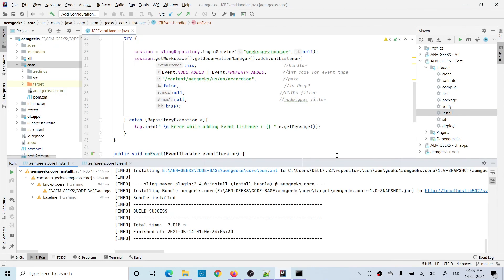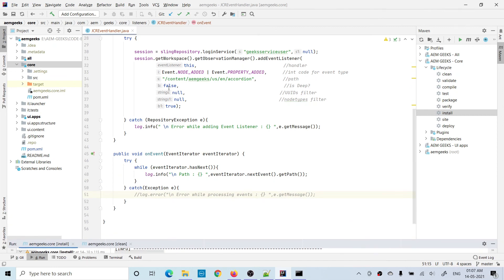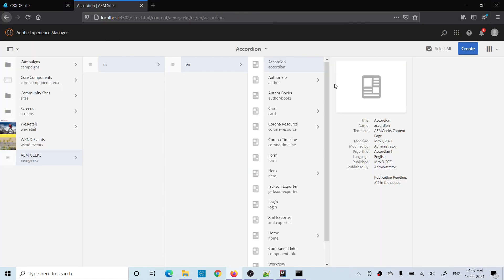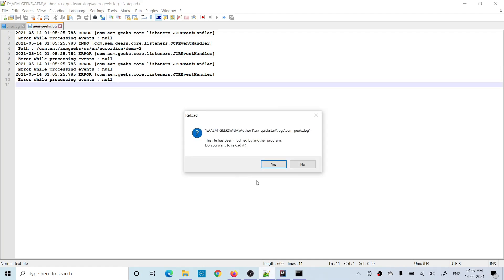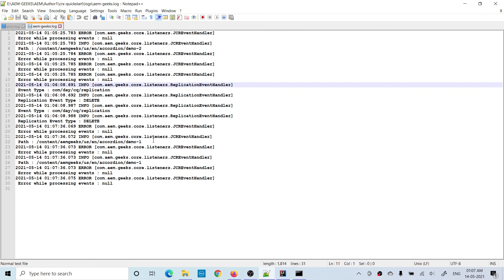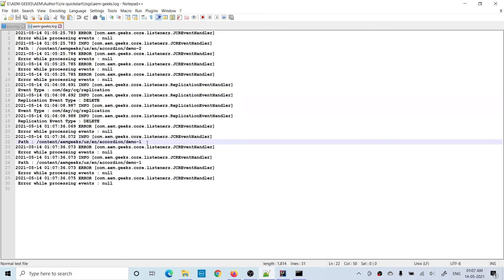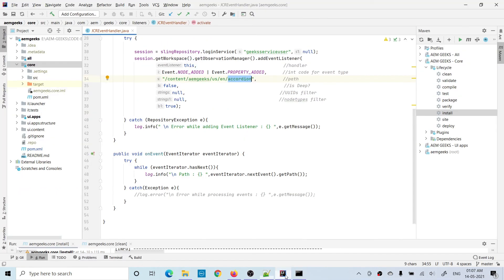Now if I set isDeep to false, it will only fire events at the first level directly under the accordion path. I created a page called demo1 — if you check the logs, the event is triggered only for the top-level cq:Page node. It did not trigger any event for child nodes like jcr:content, because isDeep is set to false.